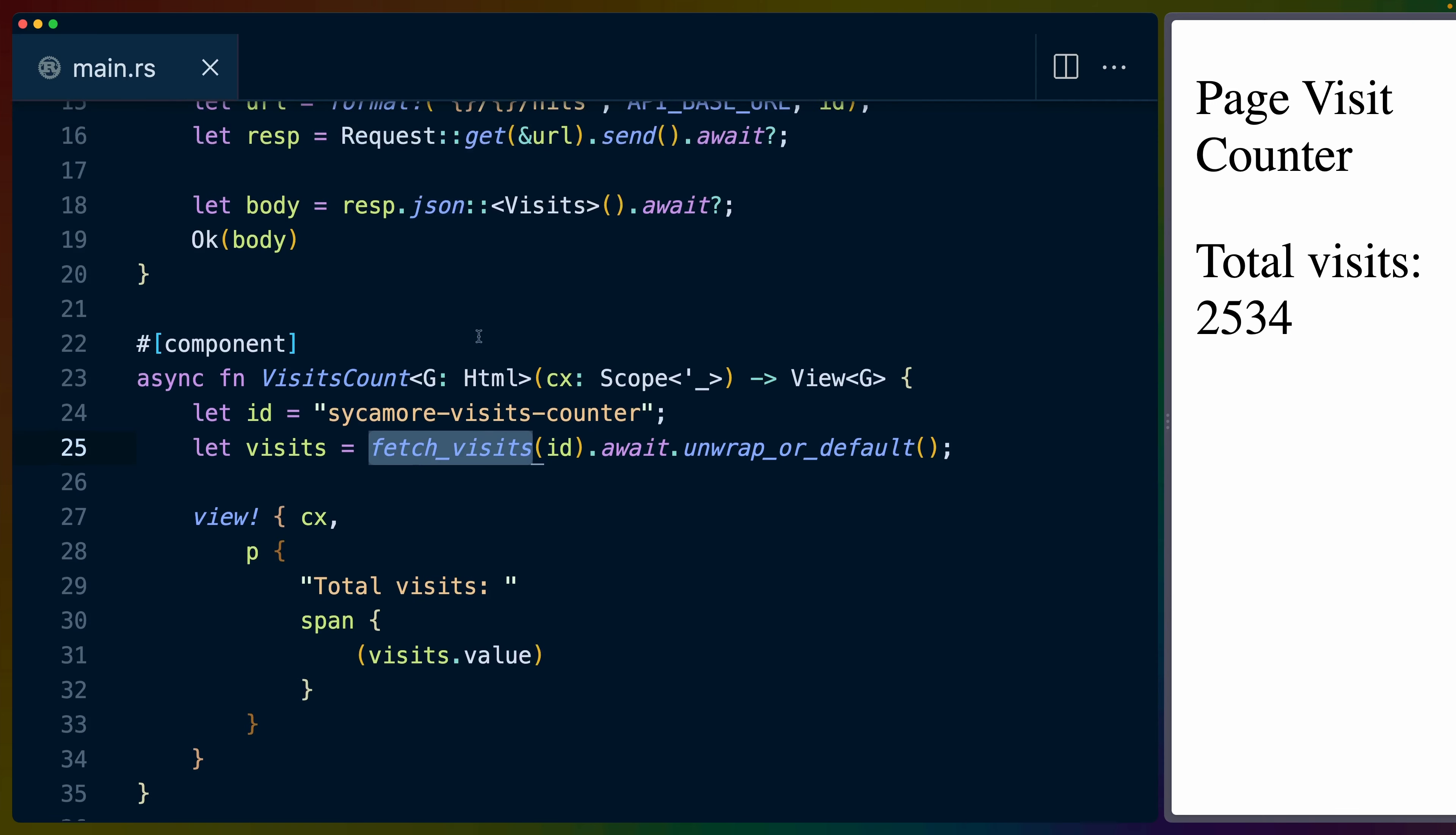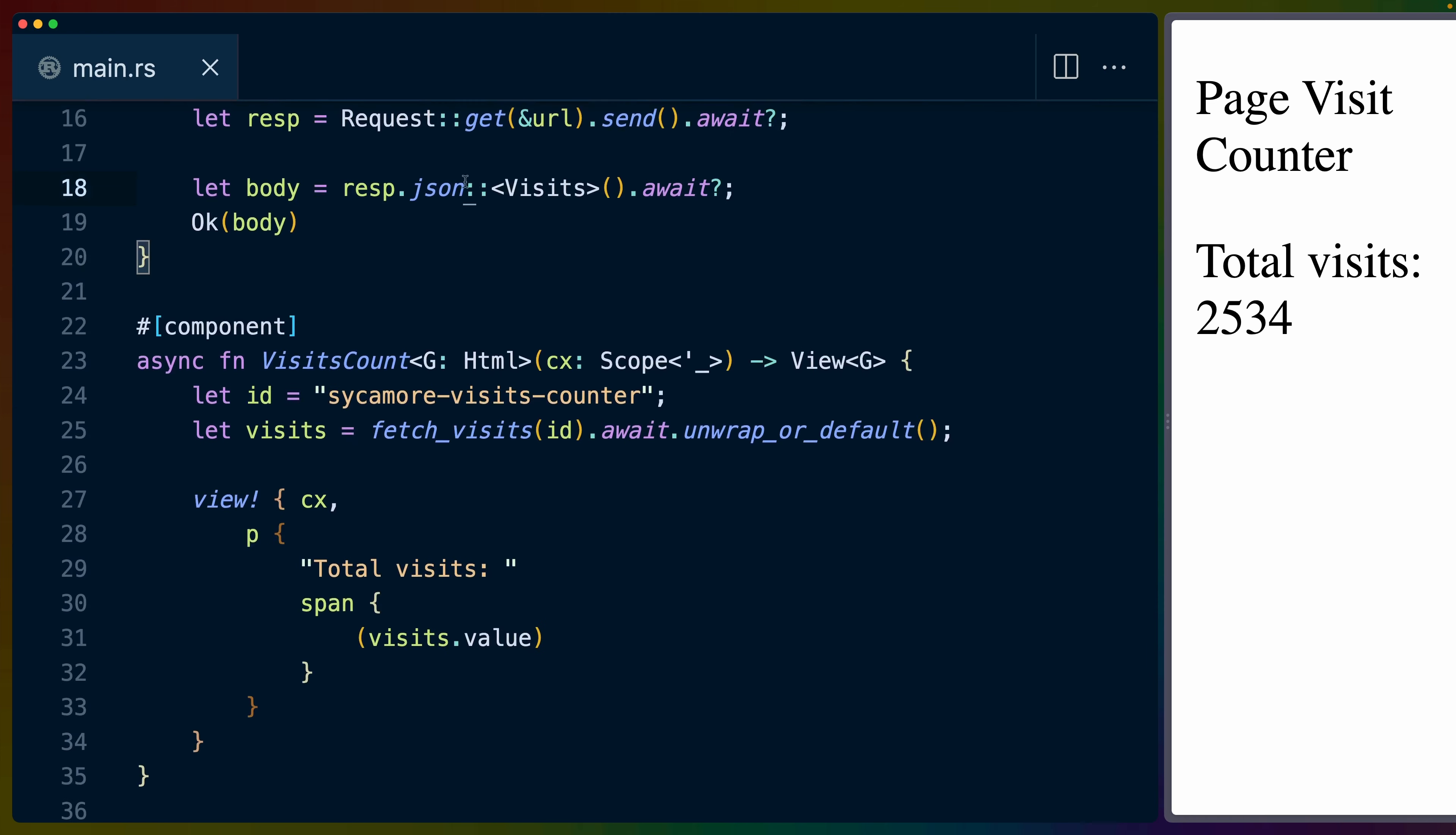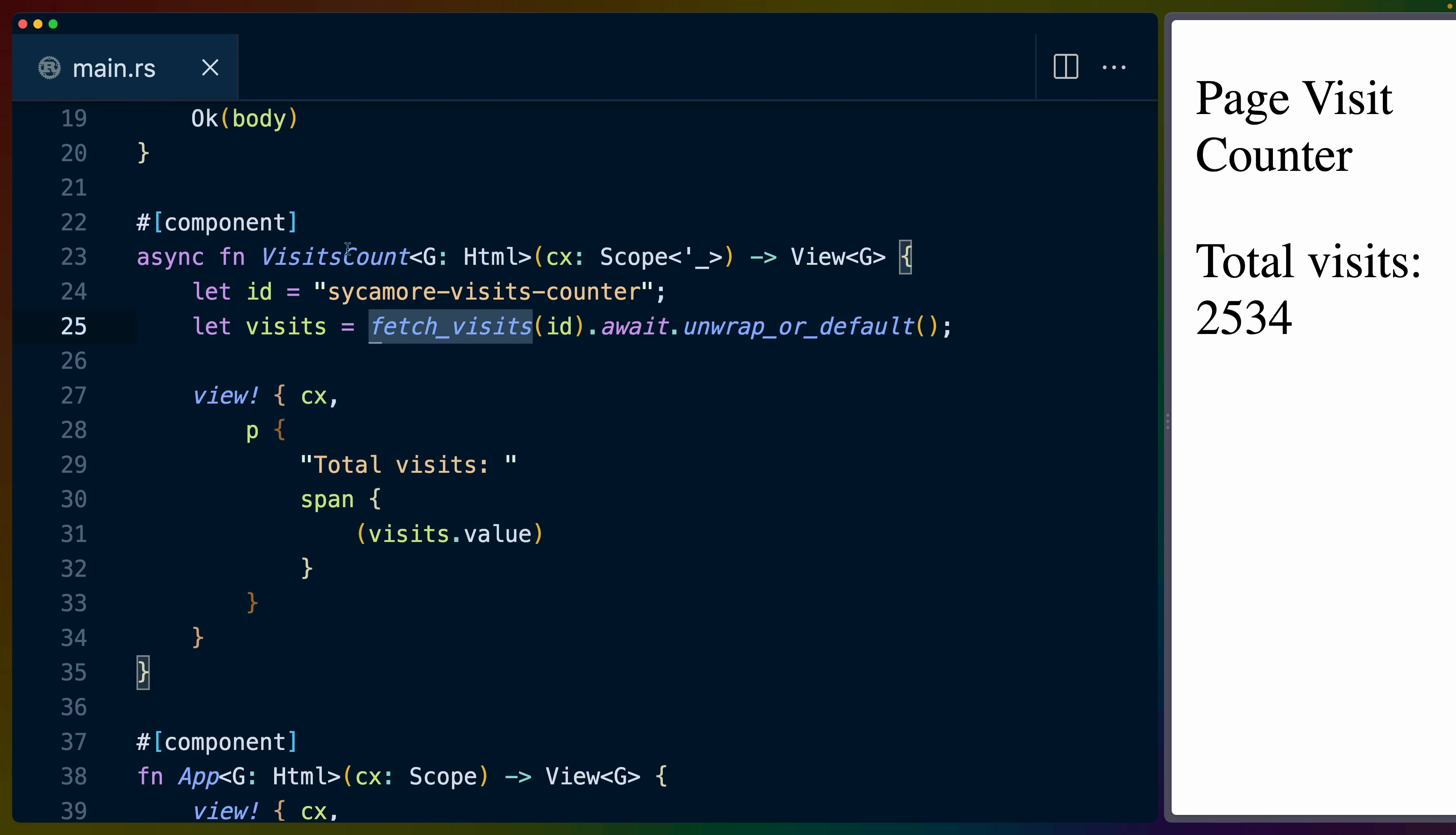The interesting part being that we can just run any async code in here. In this case, it's fetch visits passed with an ID, which just makes a request via reqwasm and gets back some JSON, which is deserialized into a visits struct. We fetch visits, we await it, and then we unwrap or default. If this function failed, we would get the default value of total visits zero, because zero is the default value for a number. We've just got a component to render it, and all we did was have this async function just sitting here inside of our async component.